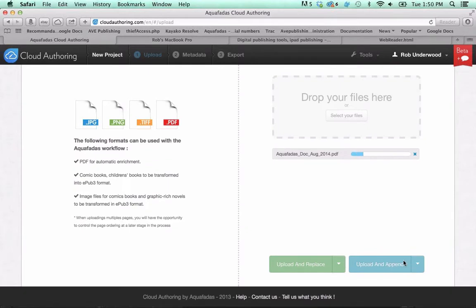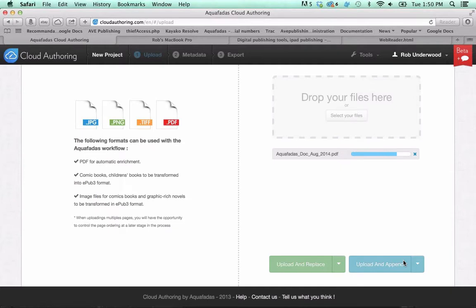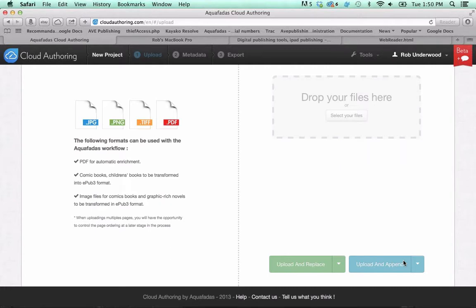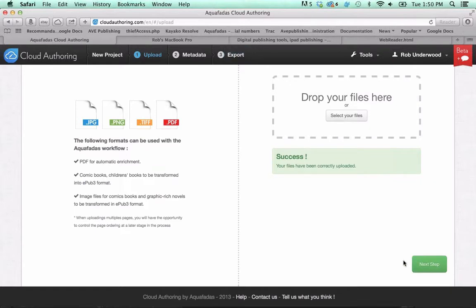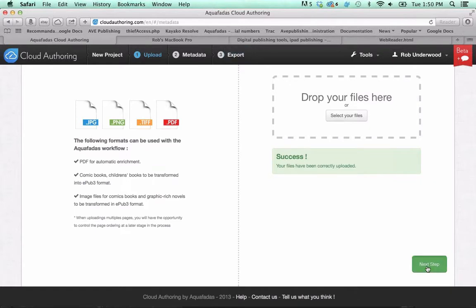If you don't want guided reading, you just want to enable zooming, you can also do that as well. Then you just click on upload and replace. Now, this upload and append button, just to clarify what that is, is that if you had uploaded a PDF, but then you wanted to switch out the cover, let's say, you can upload and append just the cover, and then delete the first cover, page one, and you can drag the new one you uploaded into the correct position. So, that's what append means. Once that's done, you click on next step.